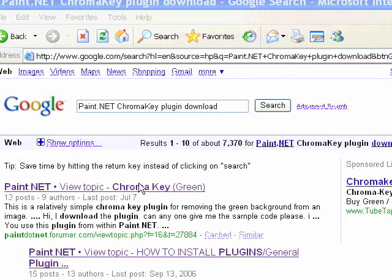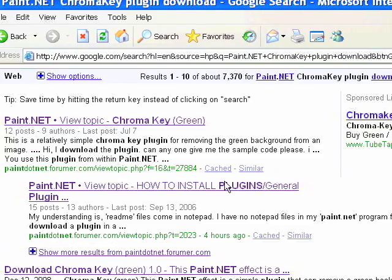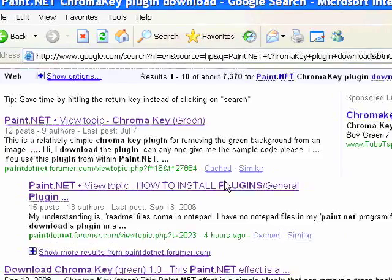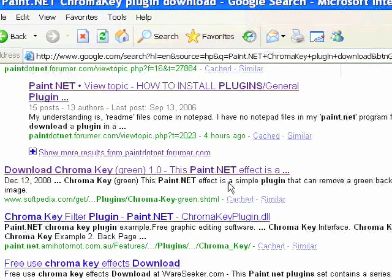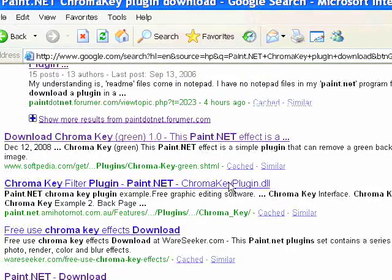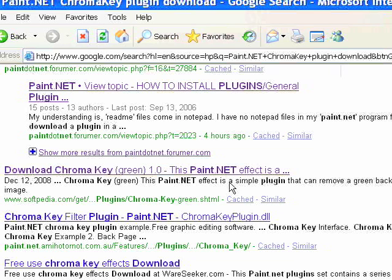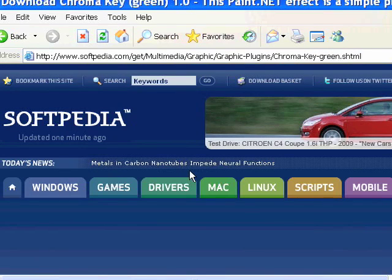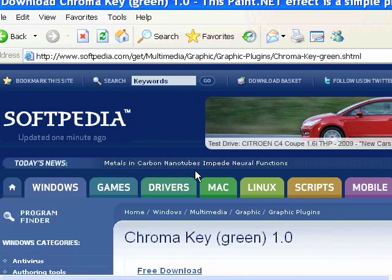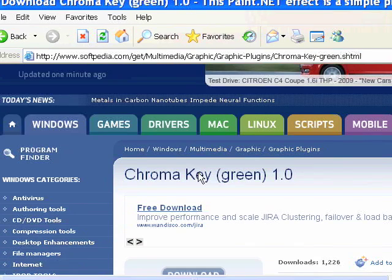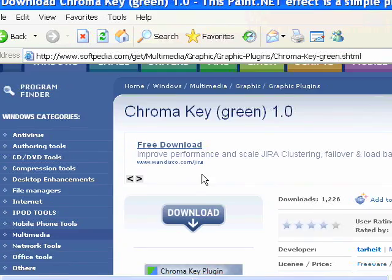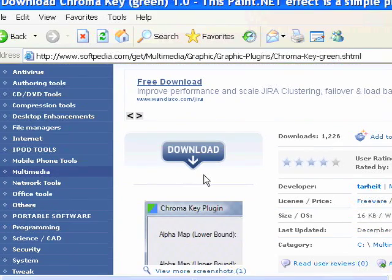We'll go right here and take a look. There's several places. I'm going to go to this one here called Softpedia and get a download there. It says Chroma Key Green and there's the download link right there.